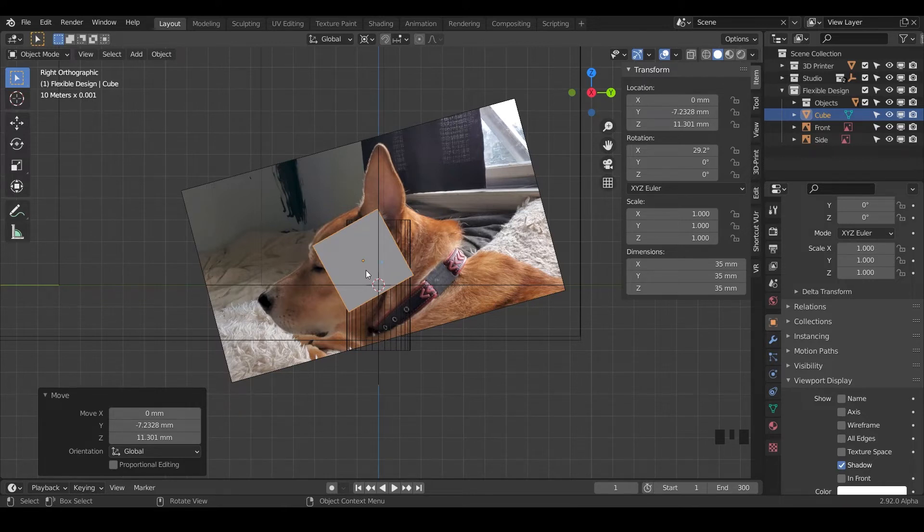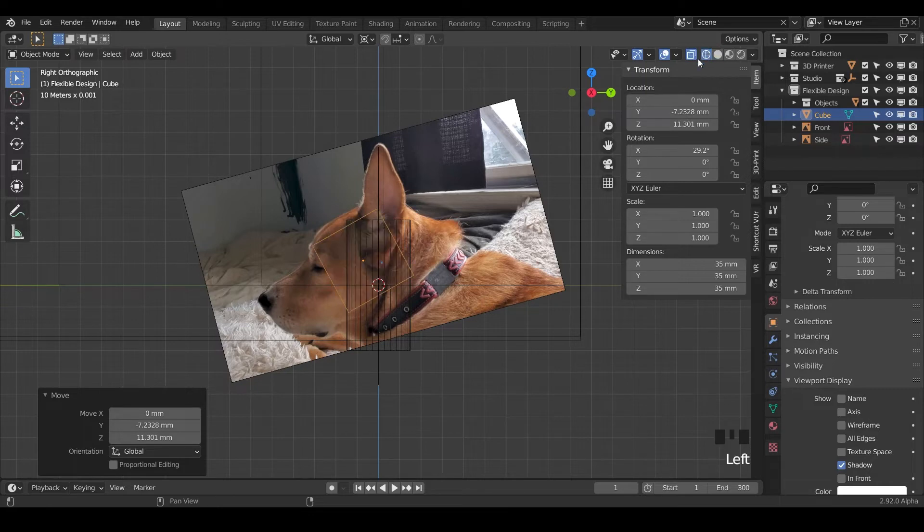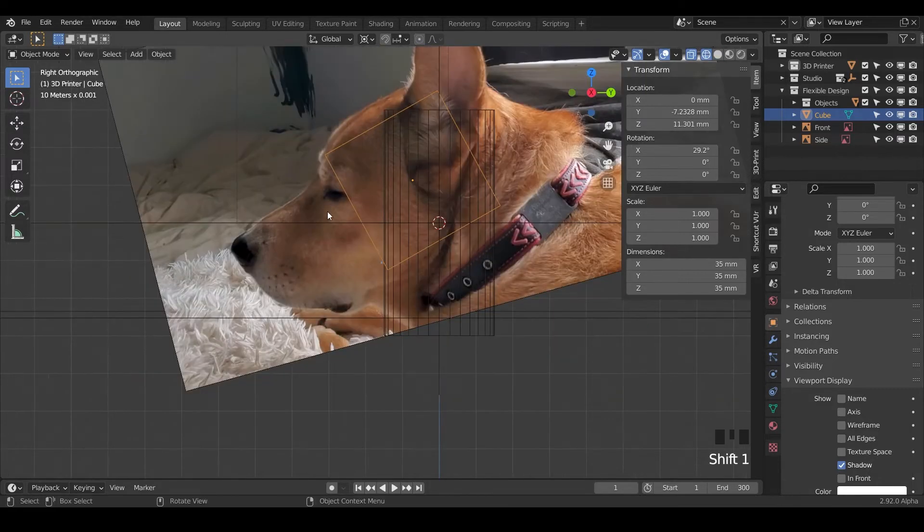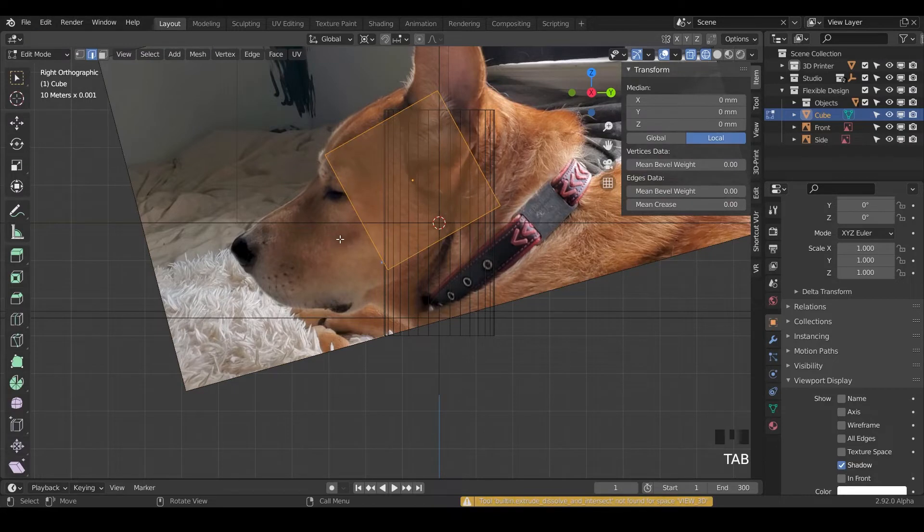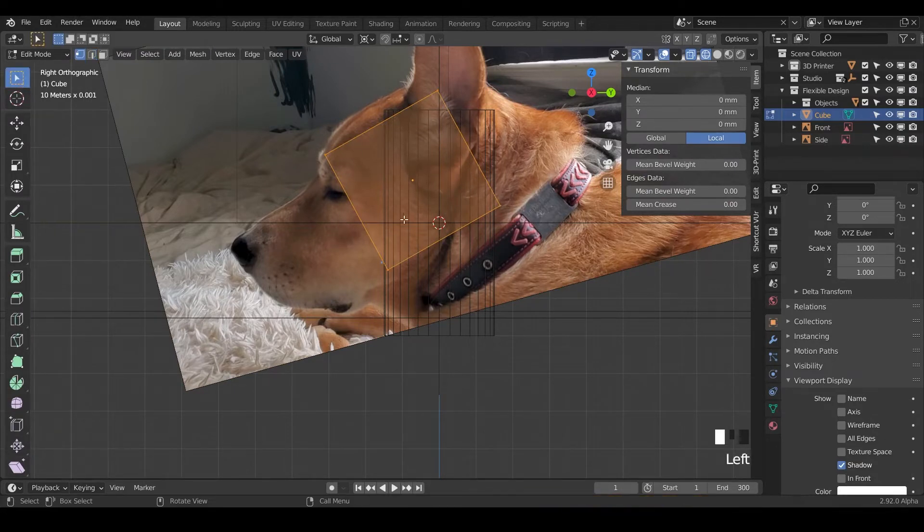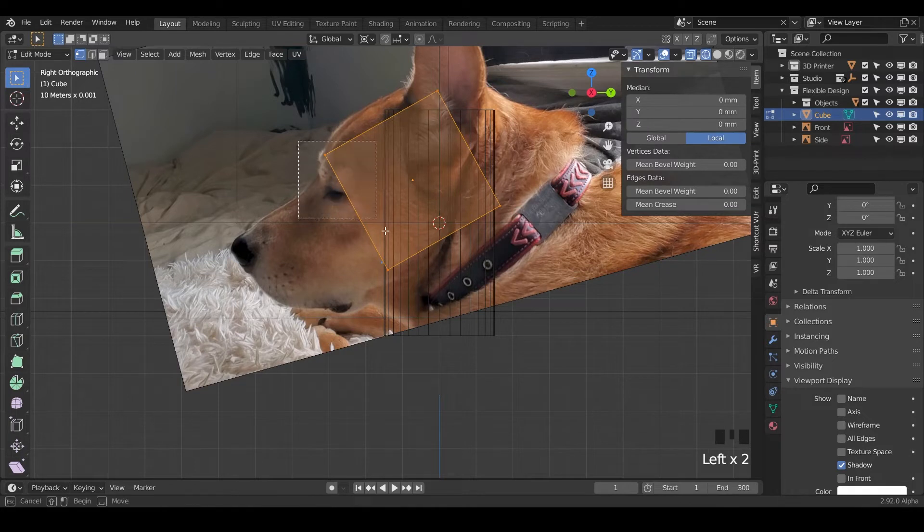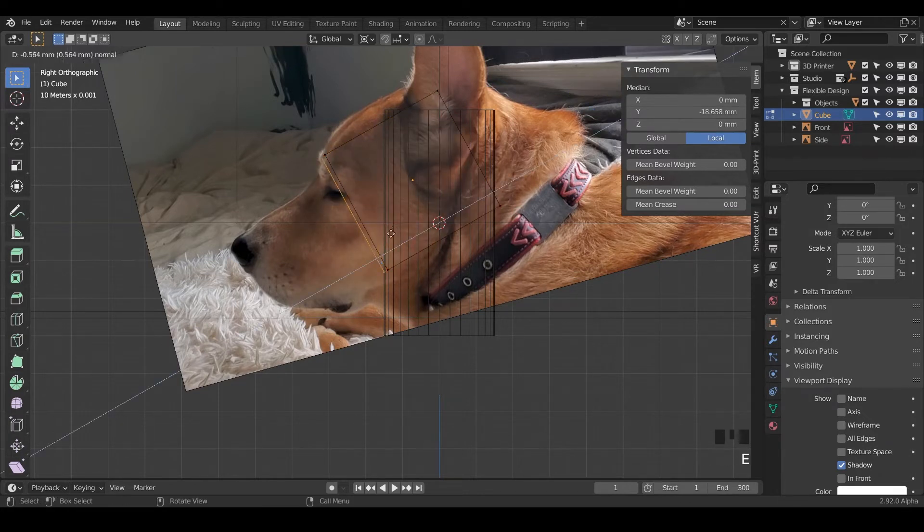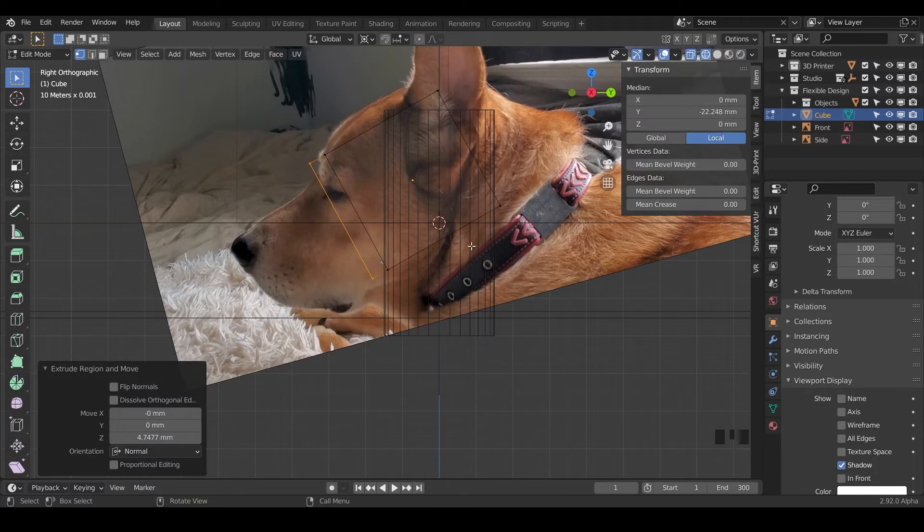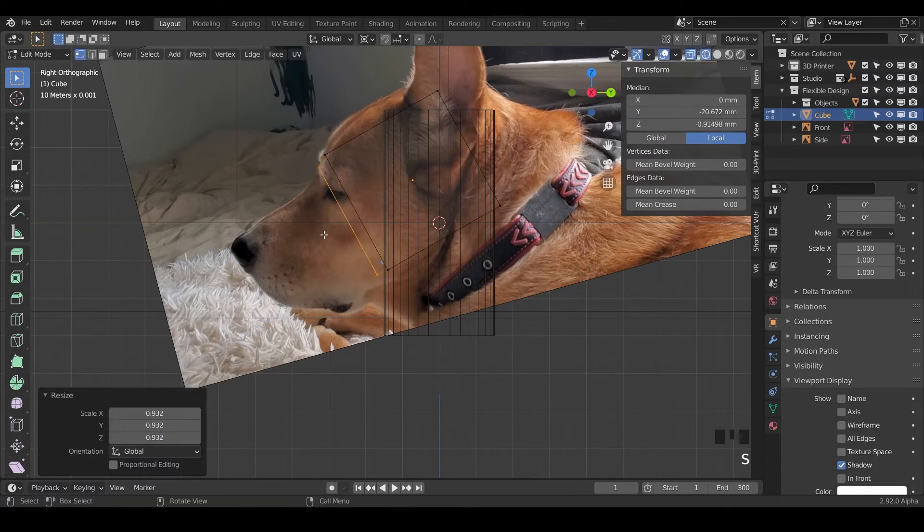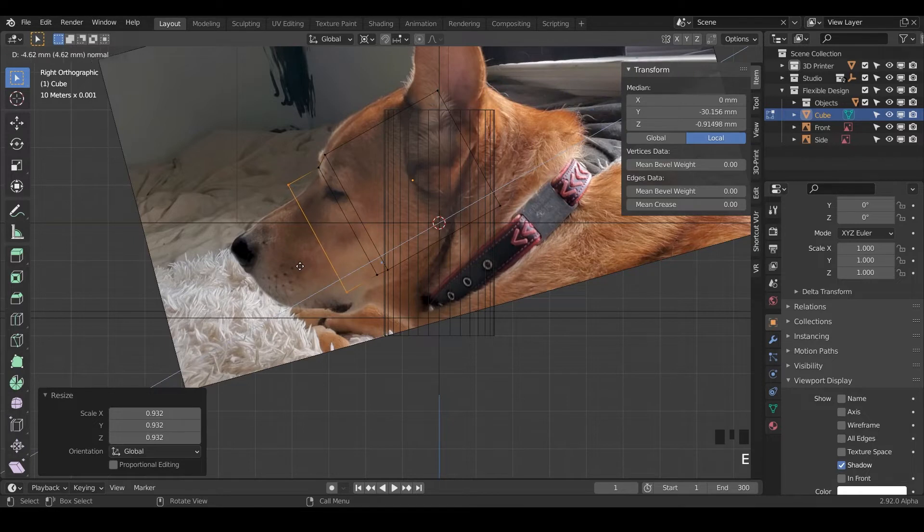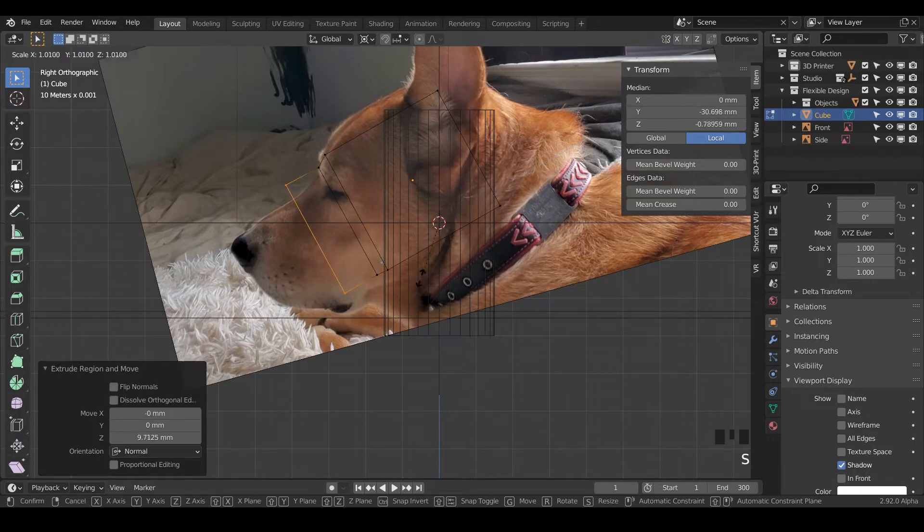What we're going to do is go into wireframe and see-through mode with Alt Z, and we're just going to start stretching this cube out to fit his head. Click on the cube and we're going to go tab into edit mode, maybe grab the points with 1. Let's take our box select and just select these. We're going to extrude out, maybe scale it in a little bit and just kind of wrap this around his face.